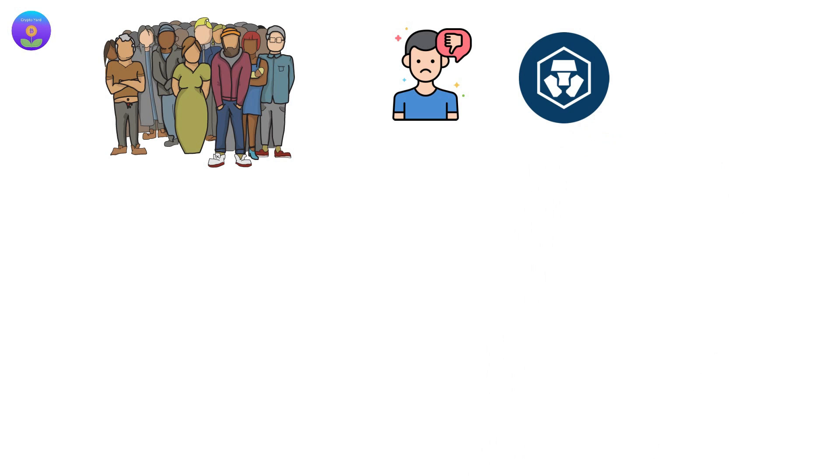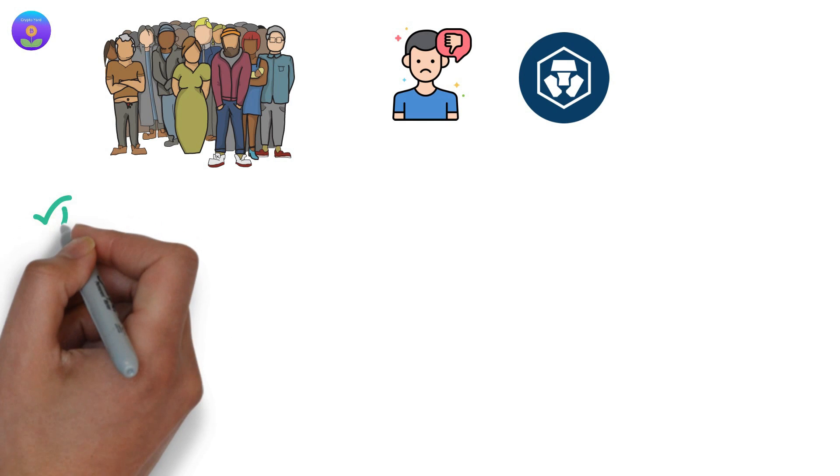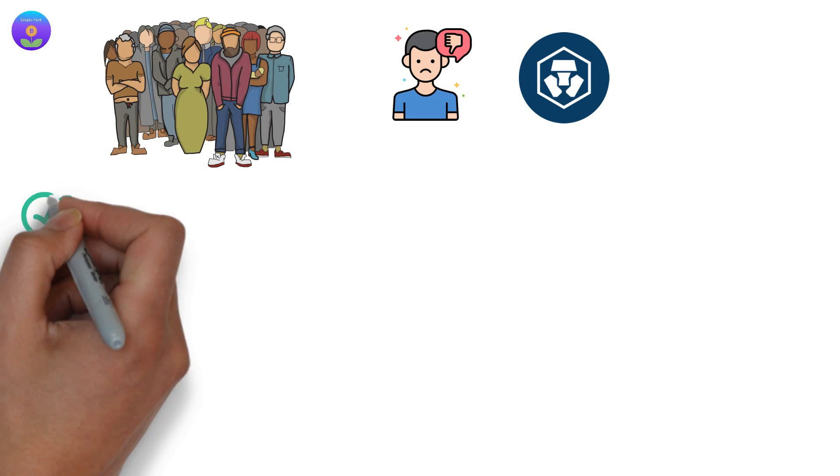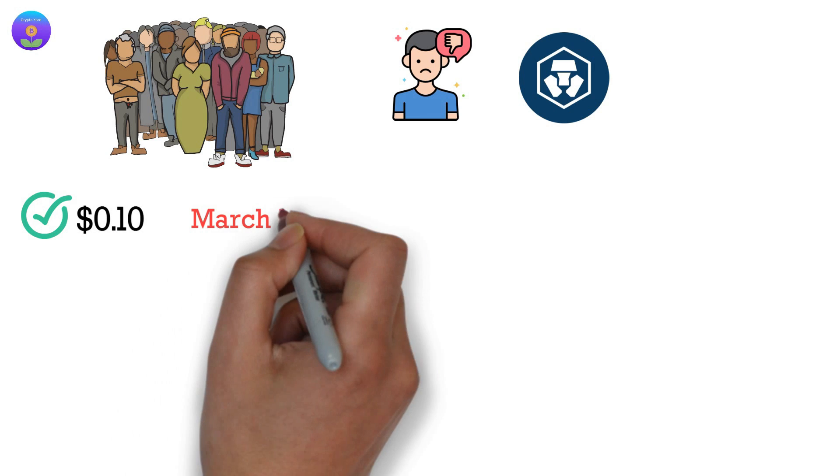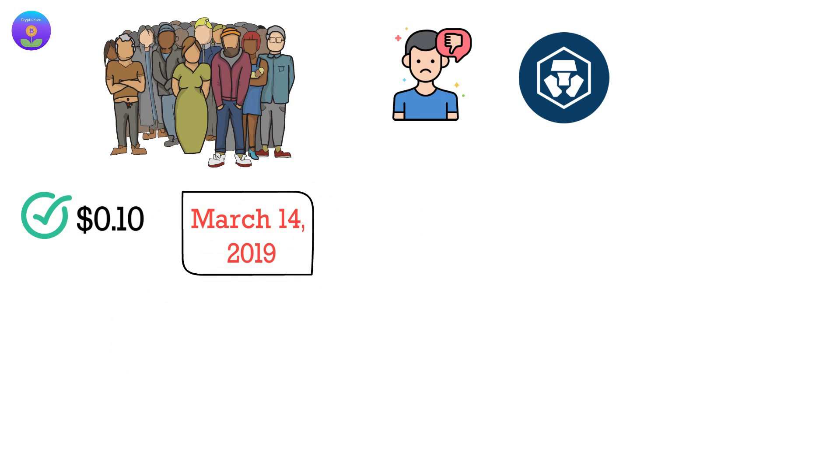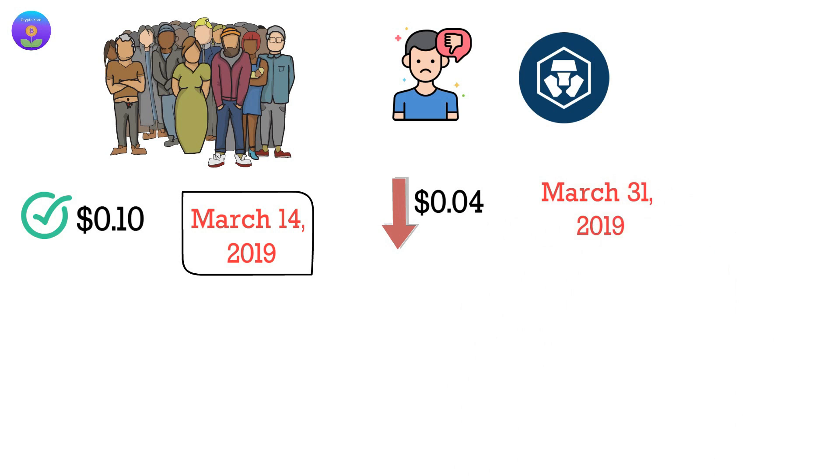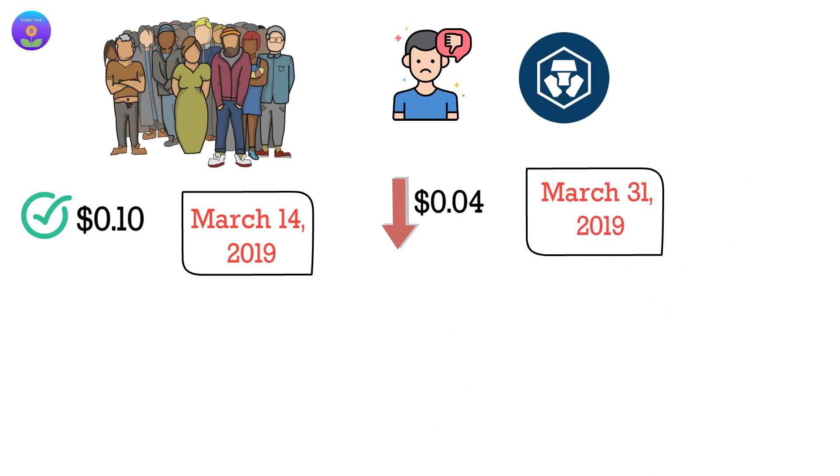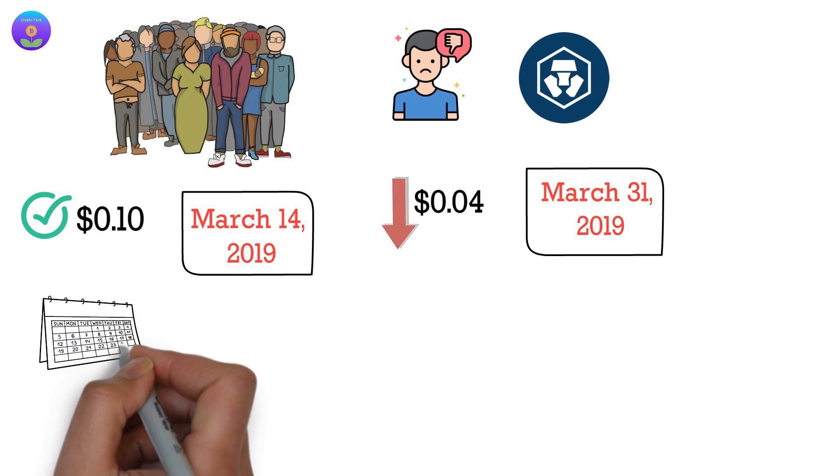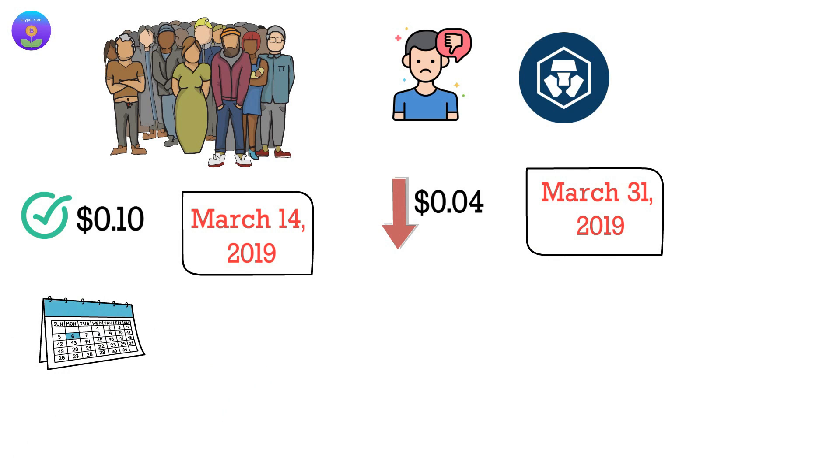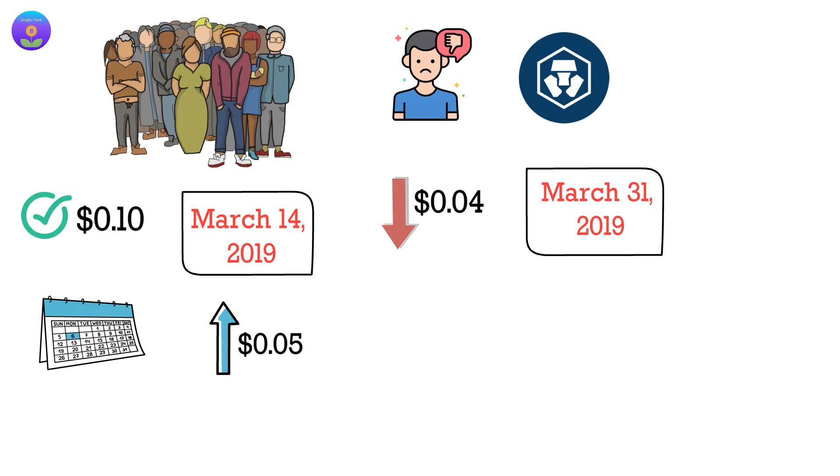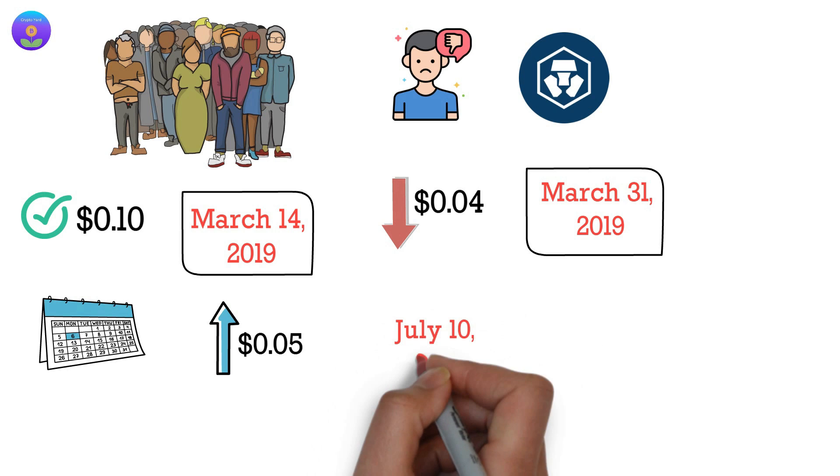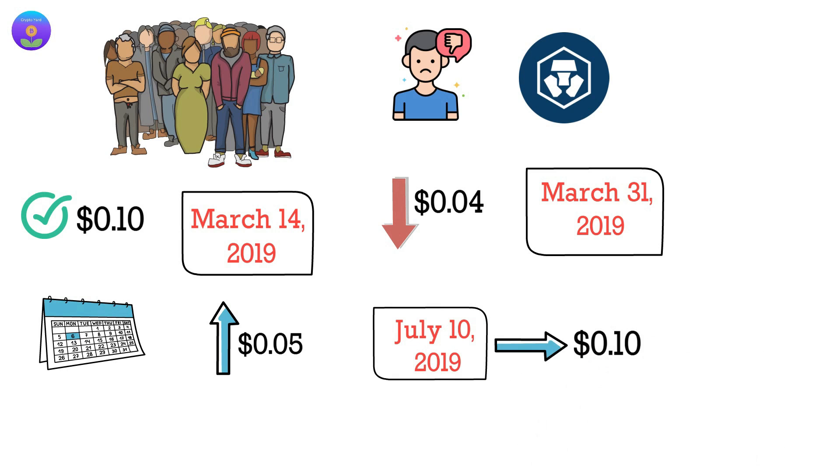Things started to change for the better in March 2019, when CRO reached a price of $0.10 on March 14, 2019. Unfortunately, the price dropped to $0.04 by March 31, 2019. However, for the next three months, the CRO price remained above the $0.05 mark. On July 10, 2019, CRO reached a price of $0.10.